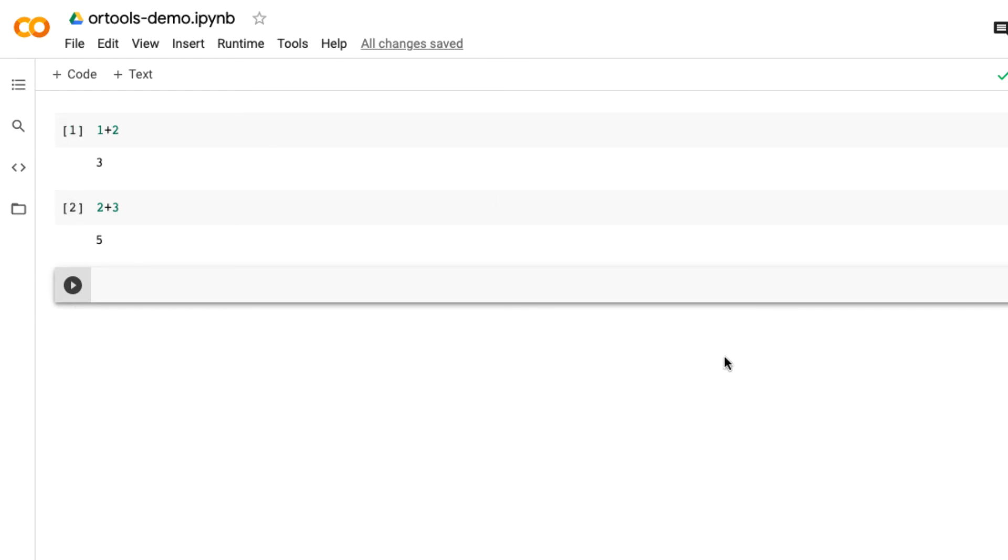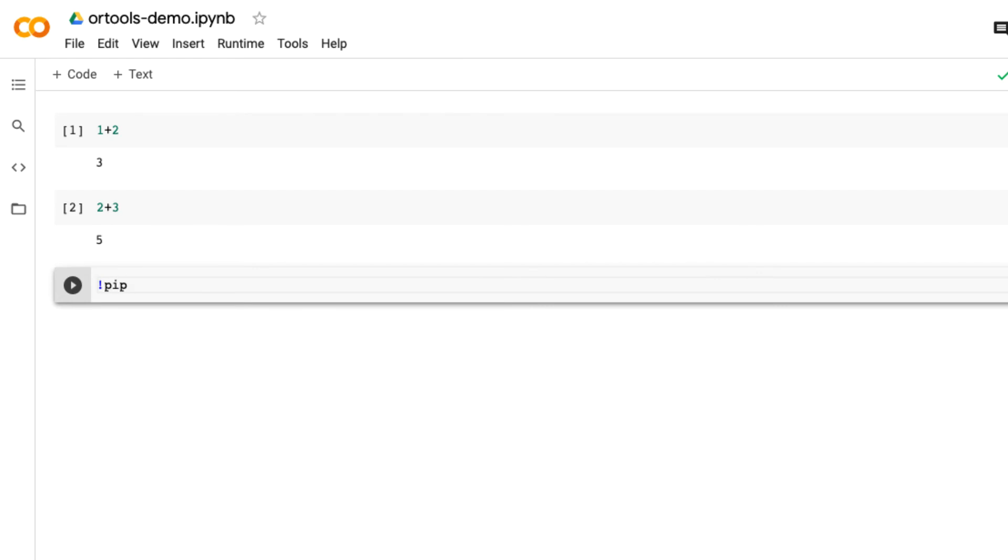Now we want to install OR-tools. So, in order for you to install, you need to type an exclamation mark, and then 'pip install ortools'.